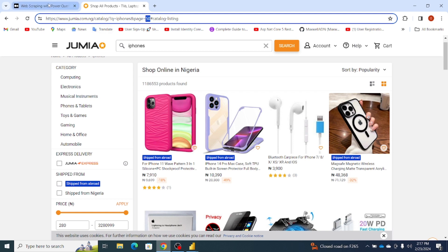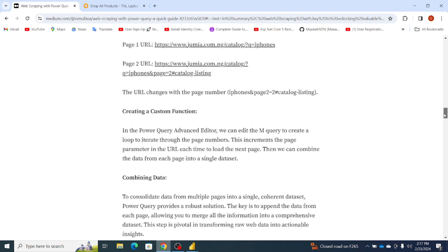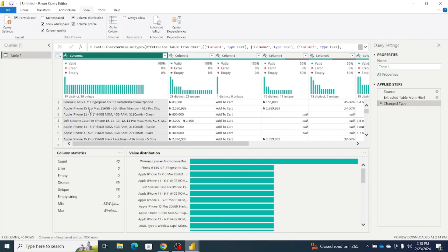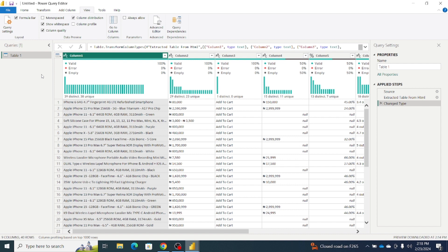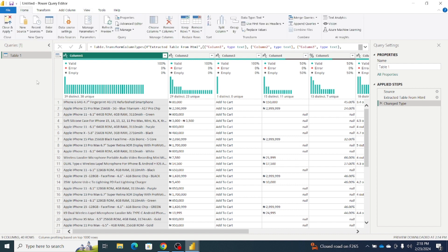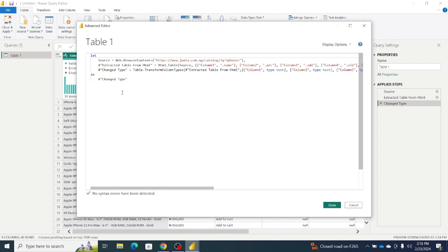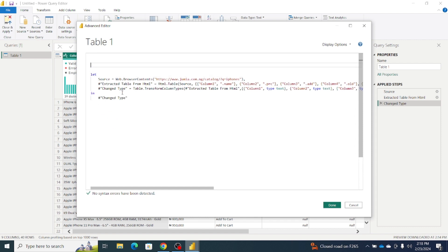Once we're done inspecting the URL, the next thing we need to do is create a custom function — a custom function that will actually handle the pagination. So we need to go back to Power Query. I'm going to remove the column profile, click on Home, and then click on the Advanced Editor. We need to modify the source M Query to handle the pagination. Bring your cursor here, hit Enter, and go up.